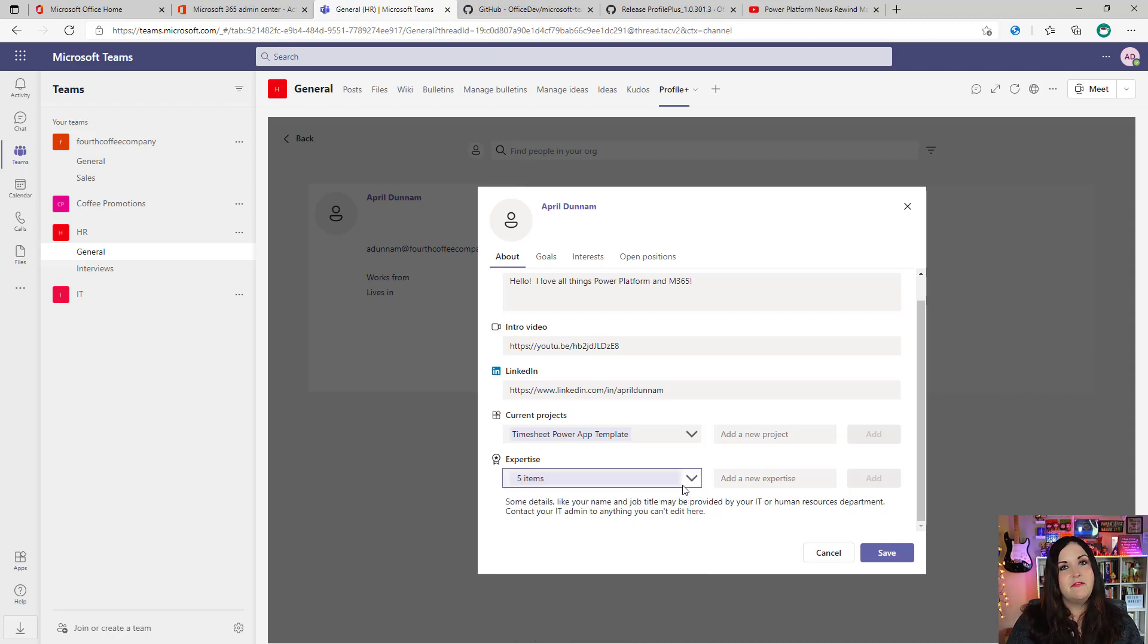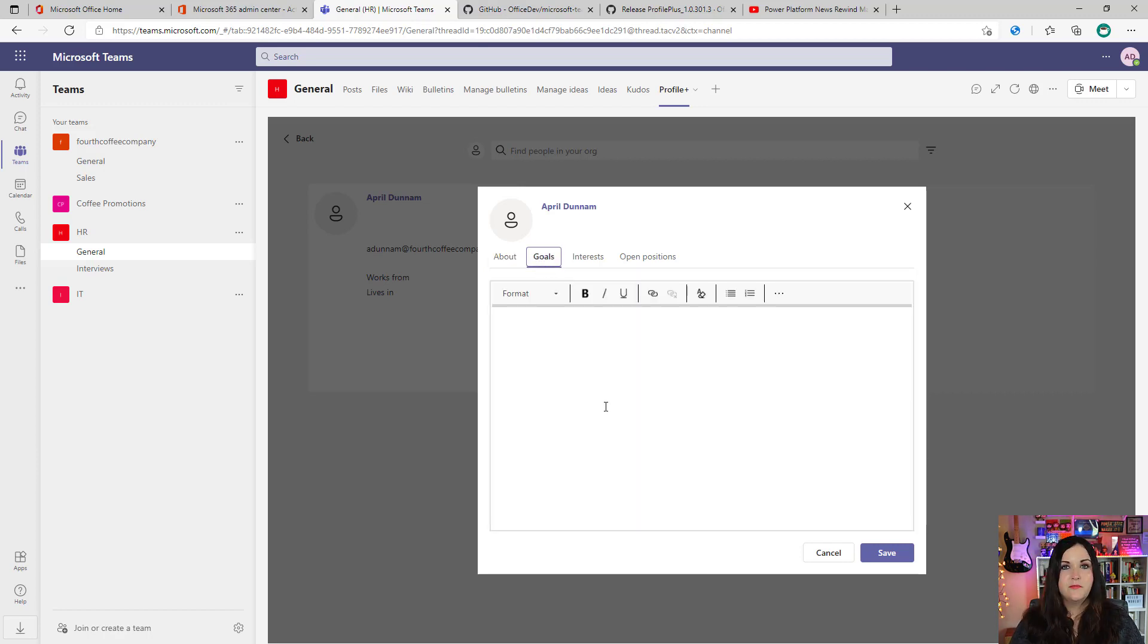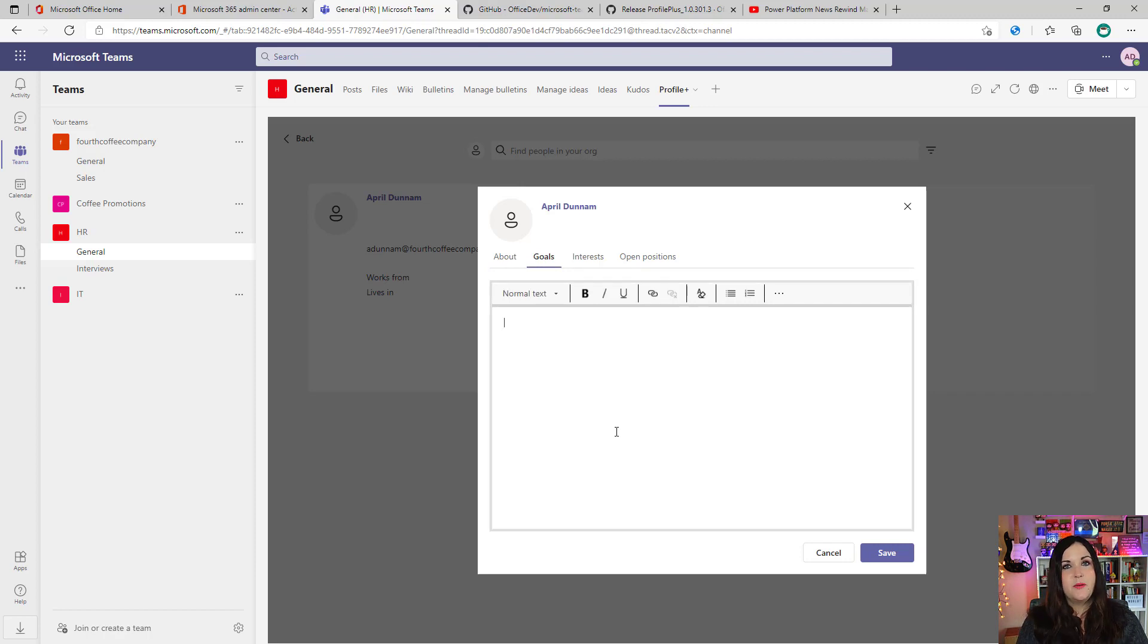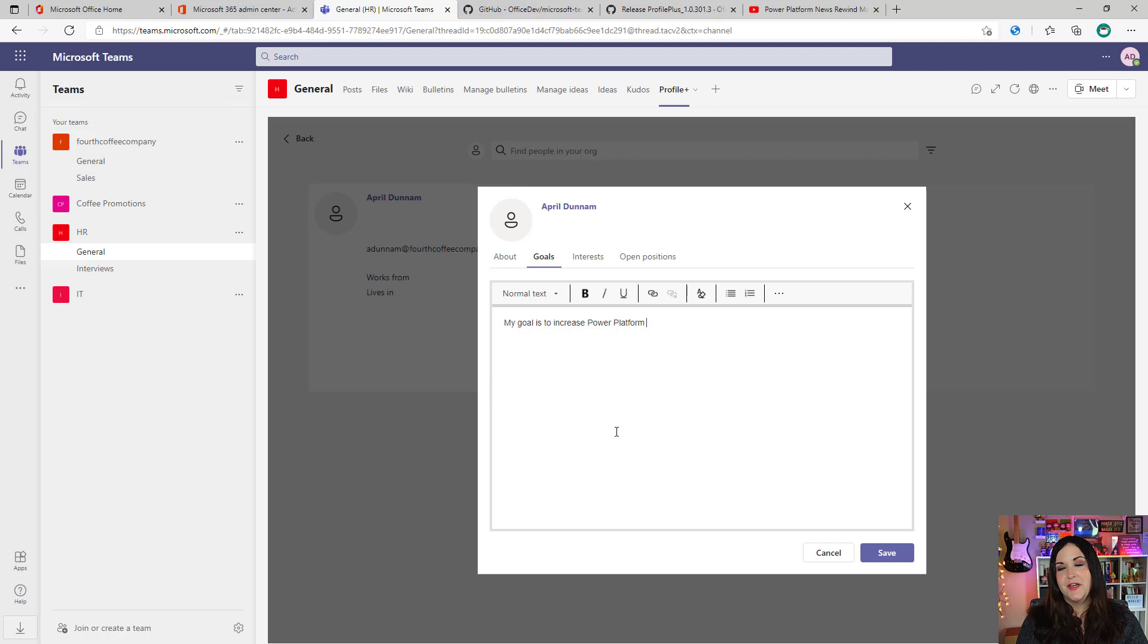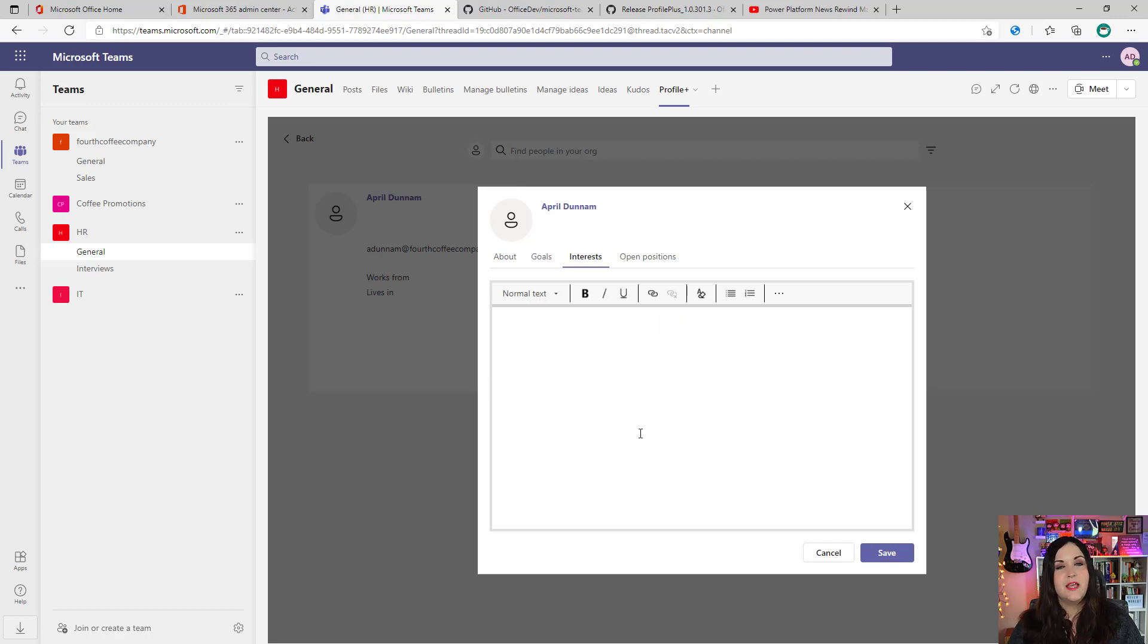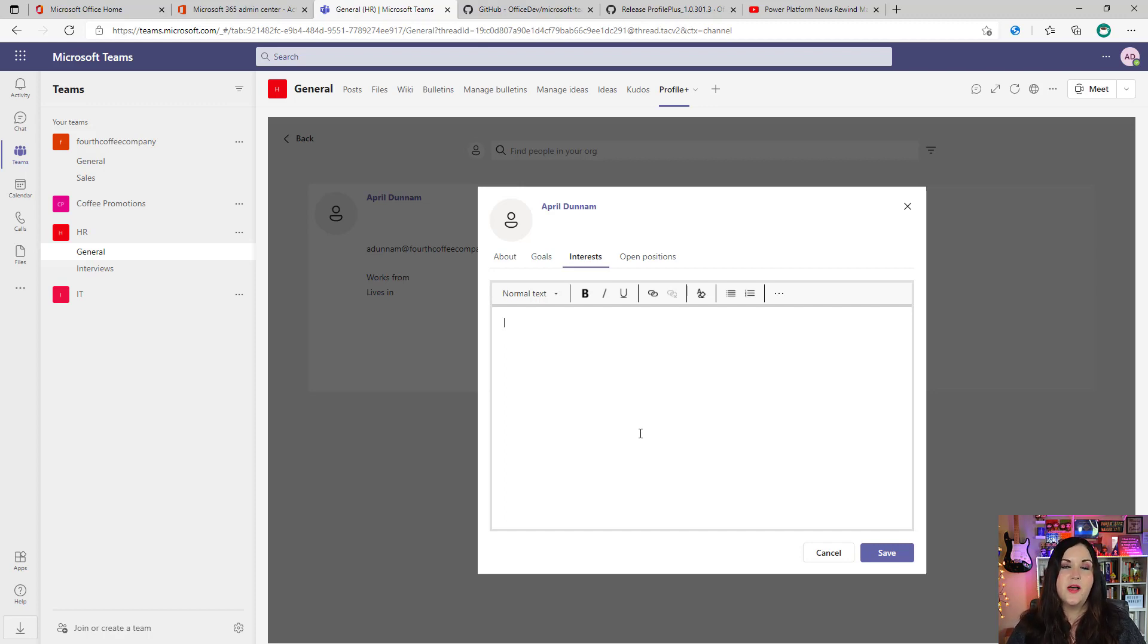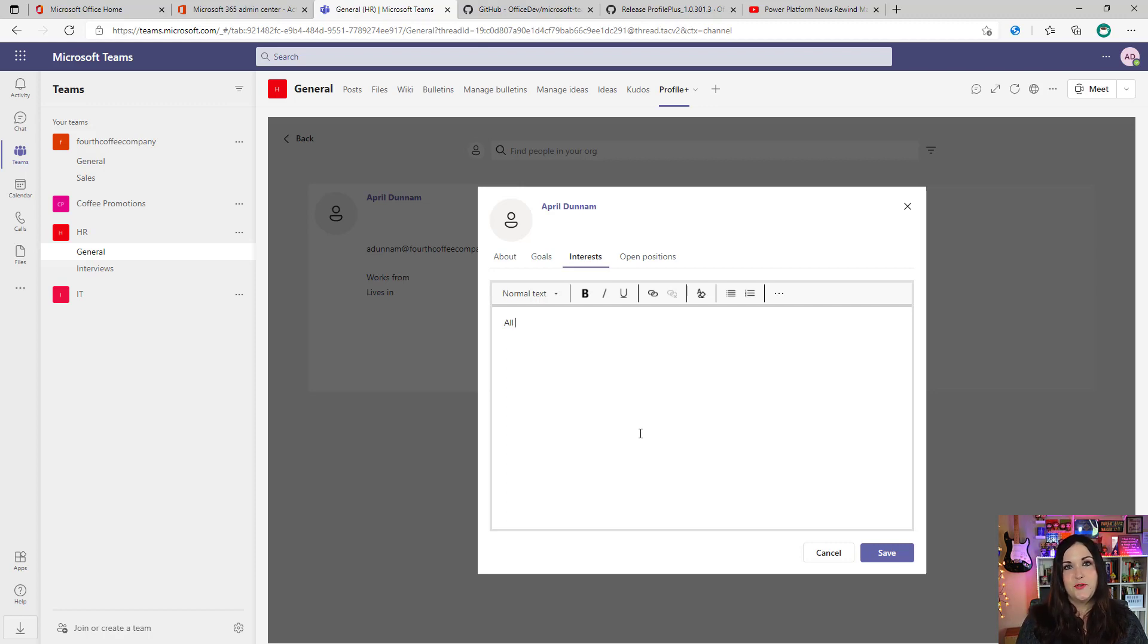Now I can switch over to the goals tab. This is just a free form text box where I can list any goals that I may have. So maybe I'll put my goal is to increase Power Platform adoption across all of Fourth Coffee company. Now let's go over to the interests tab. And this is the exact same thing. Just a free form text box where I can put in things that I'm interested in. So I'll just do all things Power Platform again.